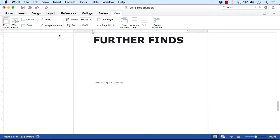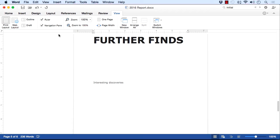So you have the different views. Print layout is the most popular. Draft, quite useful if you're doing a lot of typing, you're just putting a lot of content into your word document. And then you have the navigation pane for helping you navigate some of the larger documents that you might need to work with.